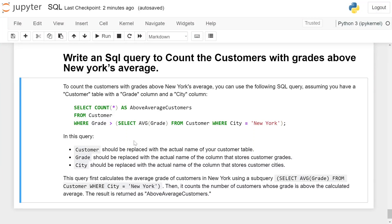Write an SQL query to count the customers with grades above New York's average. You can use the following SQL query, assuming you have a customer table with a grade column and a city column: SELECT COUNT(*) AS above_average_customers FROM customers WHERE grade > (SELECT AVG(grade) FROM customer WHERE city = 'New York'). Customer should be replaced with the actual name of the customer table.